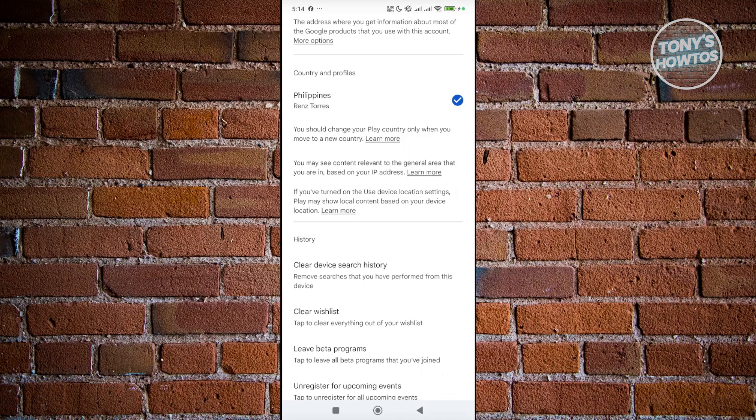But again, there are some strict requirements. You need to have a payment method from that country, and also your account should be located or you're currently in that country or region as well.